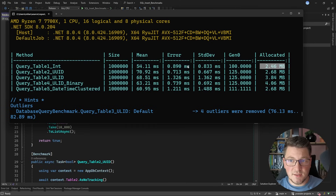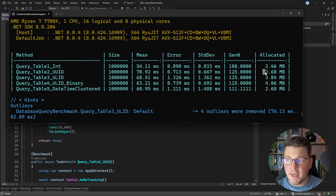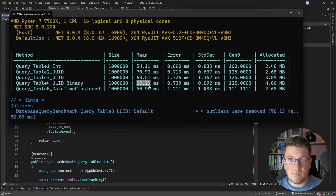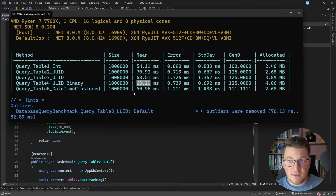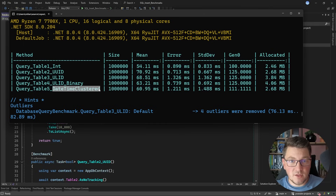Then we have the UUID or GUID, which is definitely the slowest of the bunch at almost 71 milliseconds average. Then we have our two ULID variants: the first representing the ULID as a string, and the second in binary format — the binary variant is a bit faster. However, the allocation in both examples is significantly higher, and I suspect that allocation is what's causing lower than expected query performance. I was honestly expecting this to be almost as fast as the integer variant, given that values are sorted correctly in the database. Coming in second in terms of performance is the last example, with a DateTime clustered index and a GUID as the primary key, at about 61 milliseconds on average.